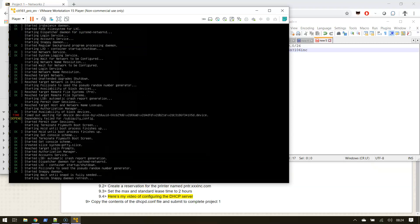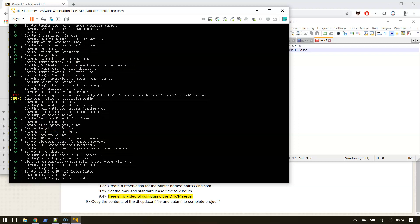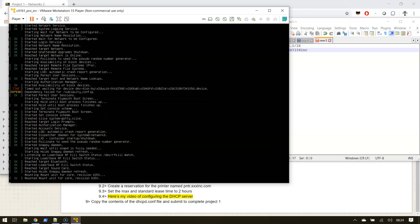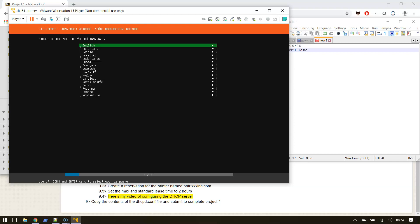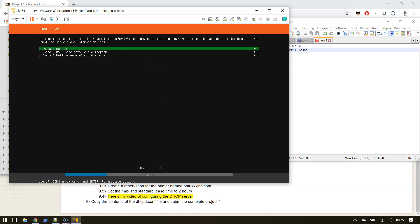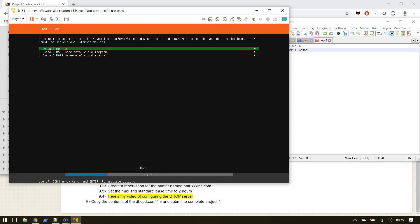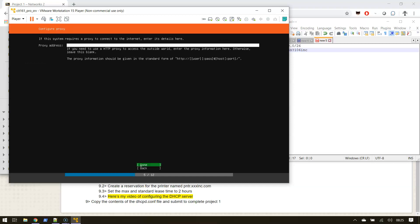This is gonna come up - this is all gonna be text-based install, obviously, because server is completely text-based. First question is relatively easy - we're gonna do English, keep the standard keyboard layout. We're just gonna install the full Ubuntu server. We're gonna use that network adapter which we have an IP from DHCP. We don't have a proxy address. We're gonna keep the default mirror.